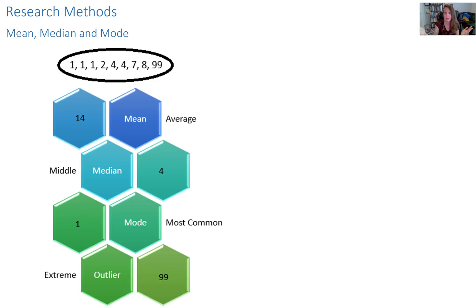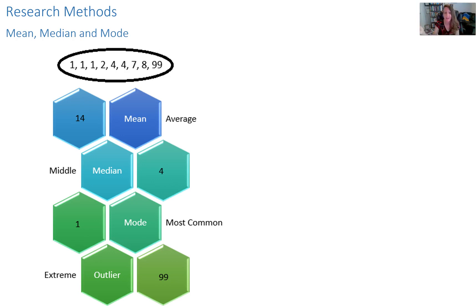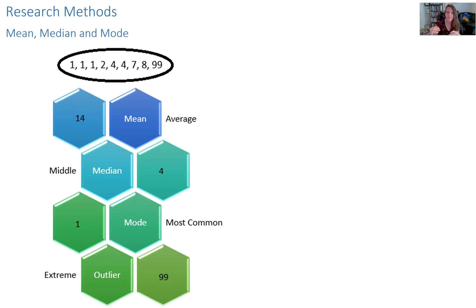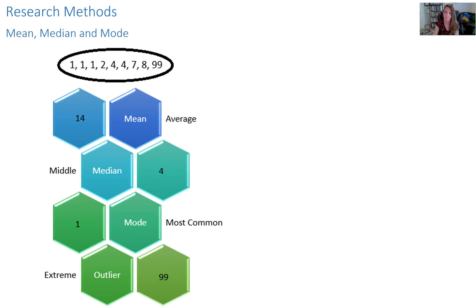If you lined up 10 people, from lowest income to highest annual income, what would the middle person be earning? Depending again on the data set, the median or the average might be a better representative of the data.